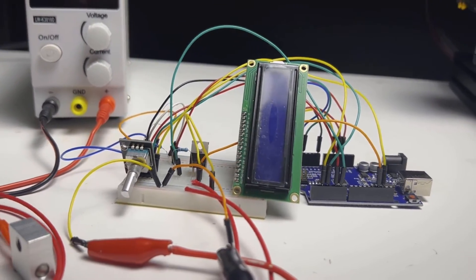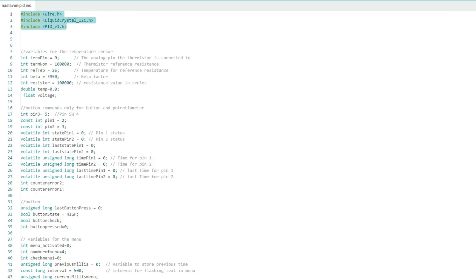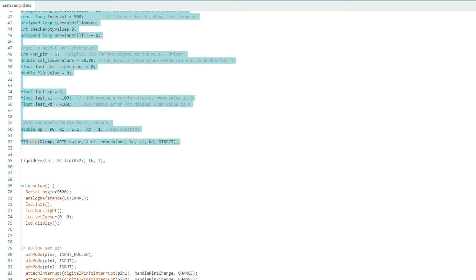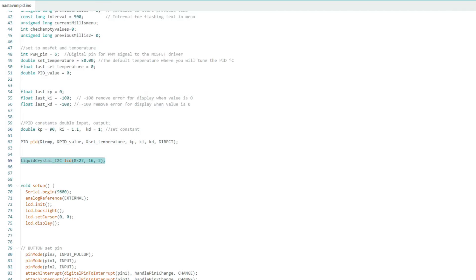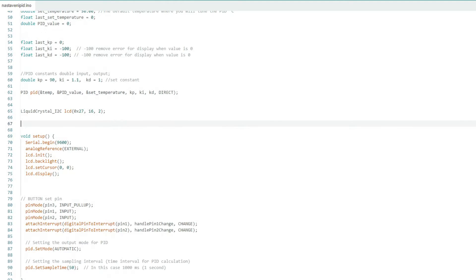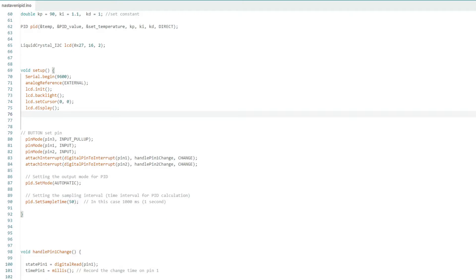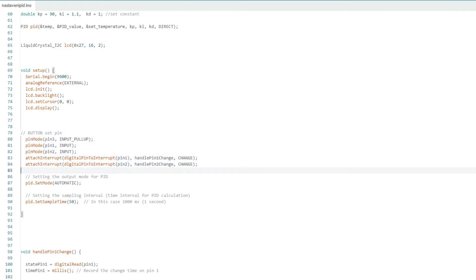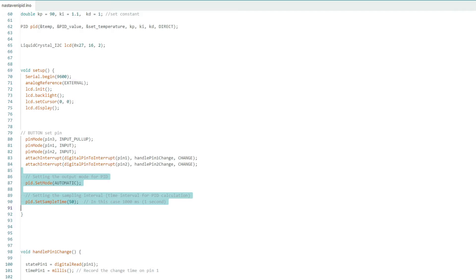We have the connections done and now let's get to the code. At the beginning we define three libraries: display libraries and the PID library, but more on that later. Next we define the variables and finally the display. In setup we again define the display, the buttons that we dealt with in the last part, and lastly the PID calculation.